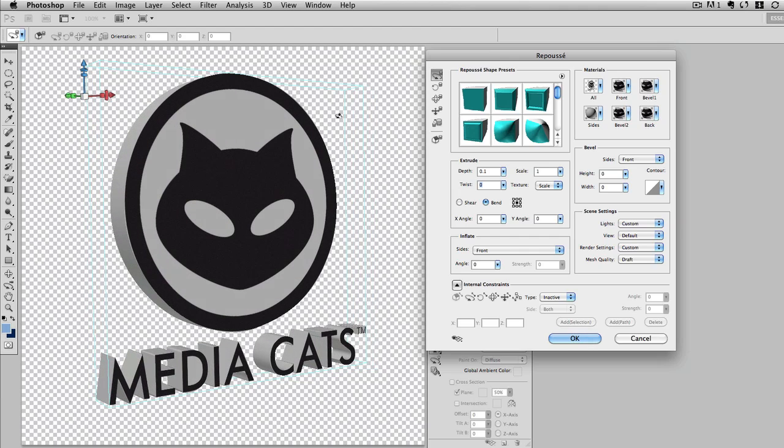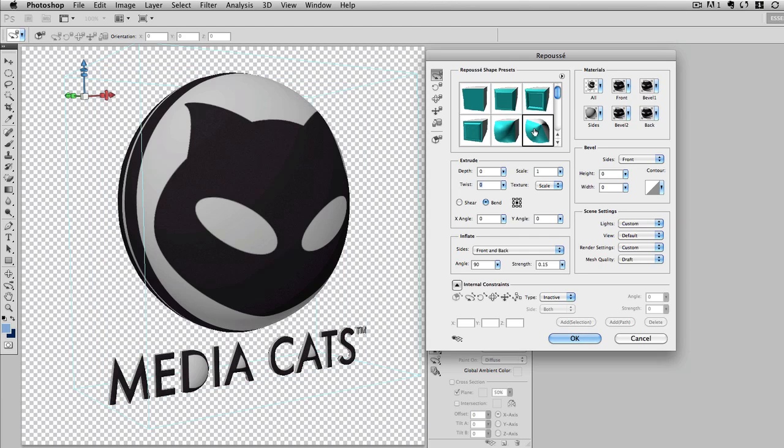There are some other functions, you have some shape presets, so if I just pick another shape preset, you'll see in a moment that it's going to kind of bow this out and bevel it some more, and that looks kind of like a little balloon. But I'll choose the extrude function that I started with, because I want that for my mesh.